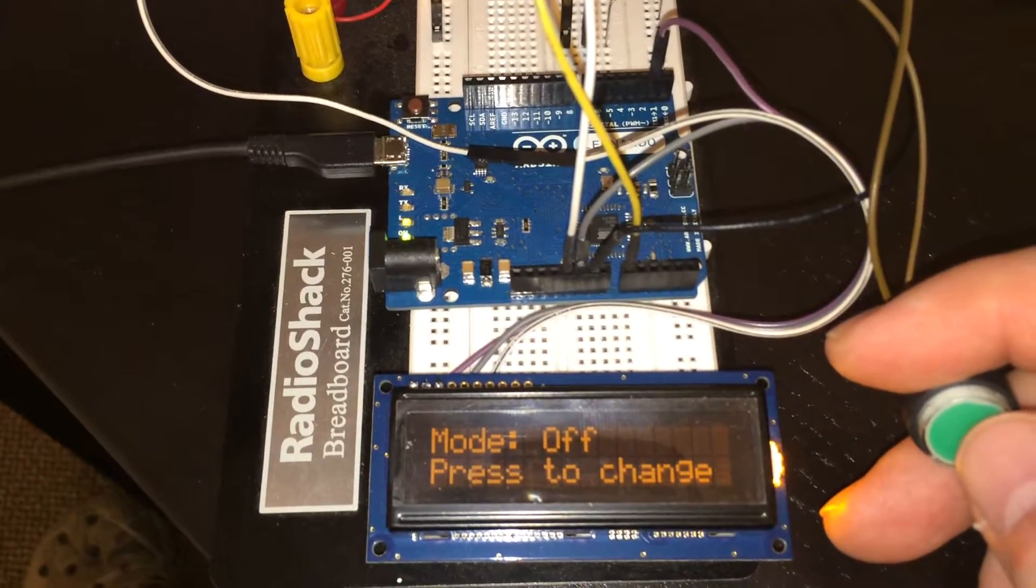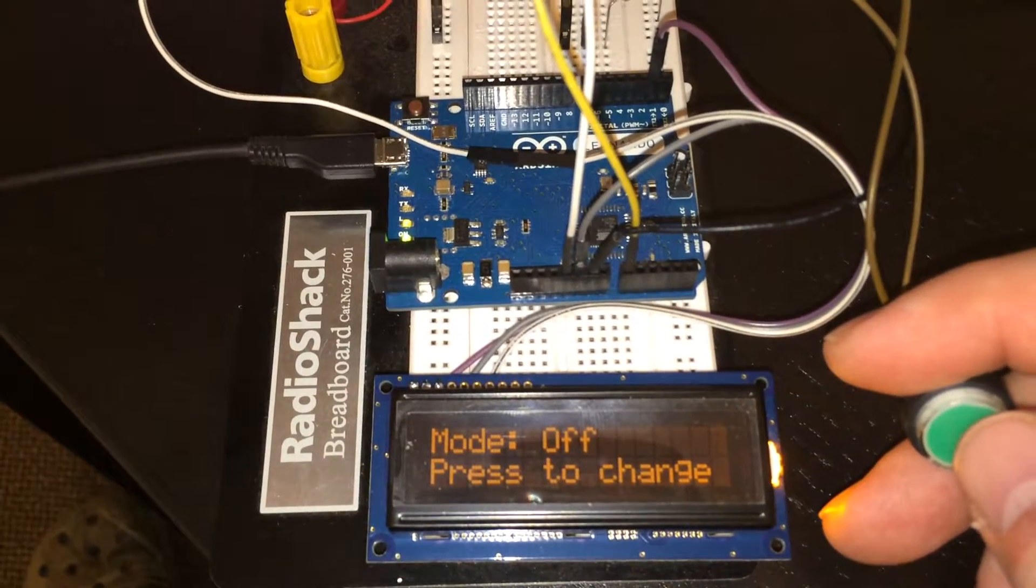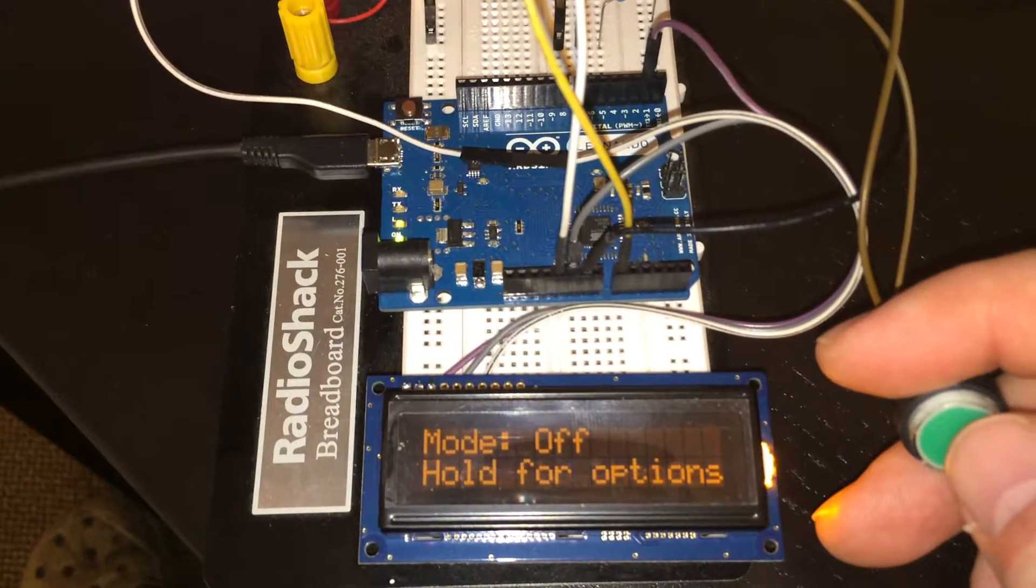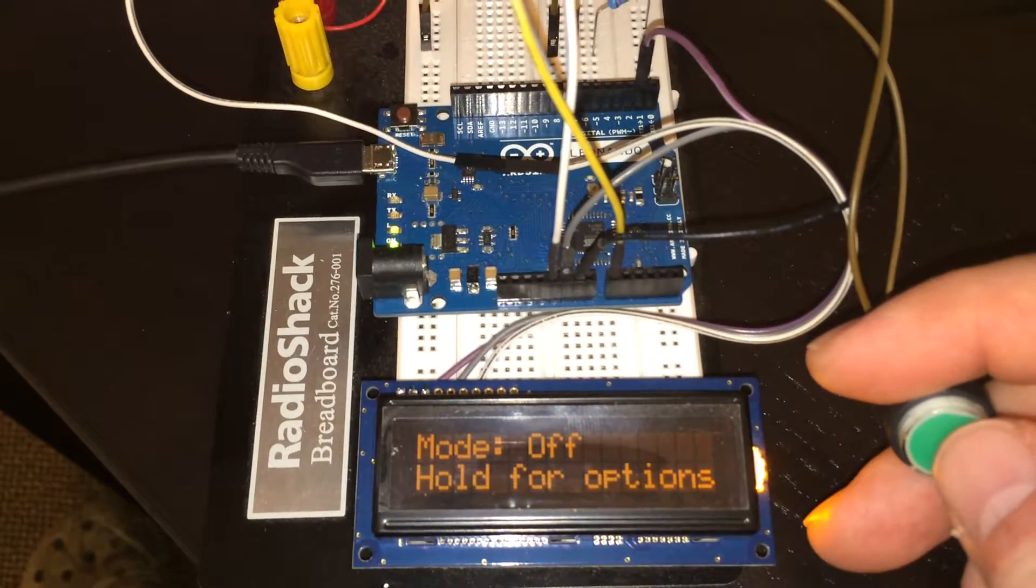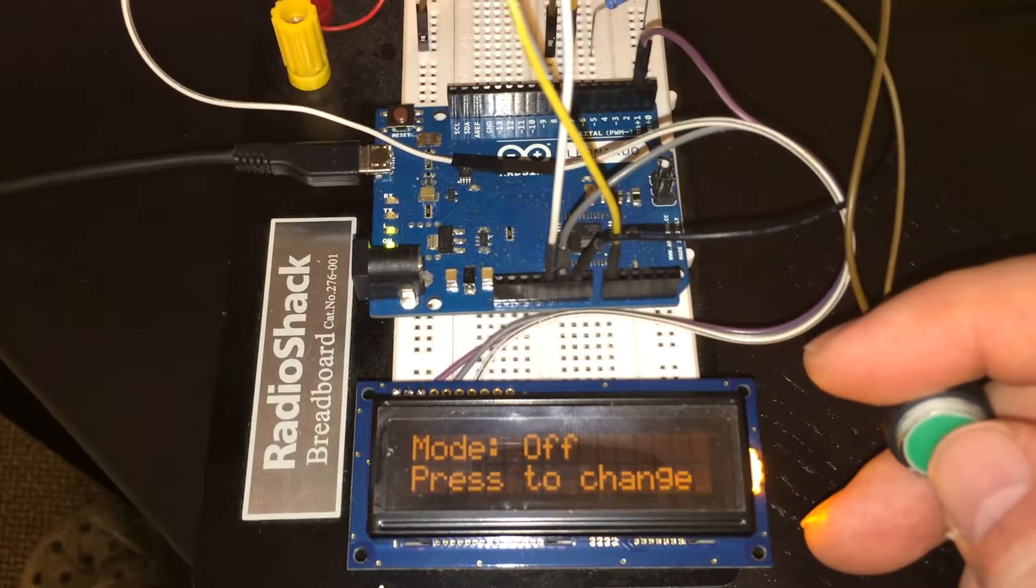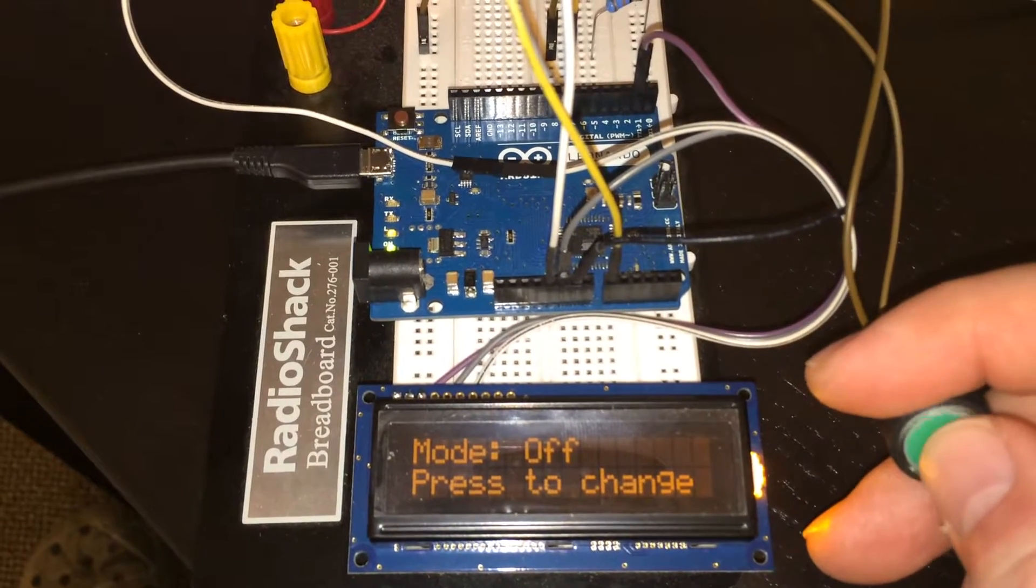So the first screen is the mode screen, and I can either press or hold, so pressing would just change the current mode.